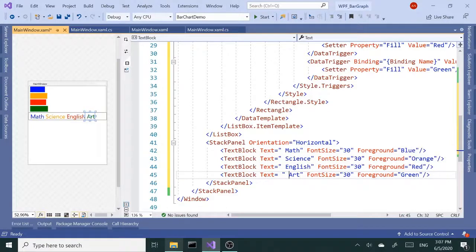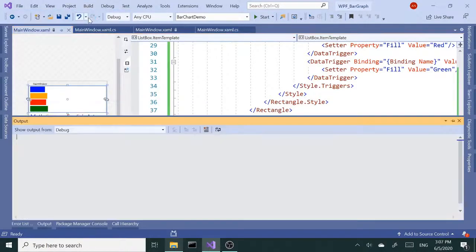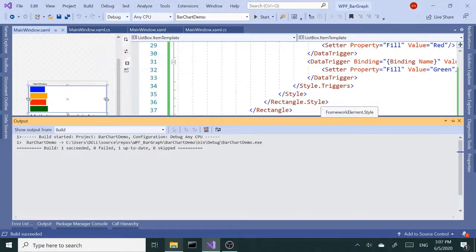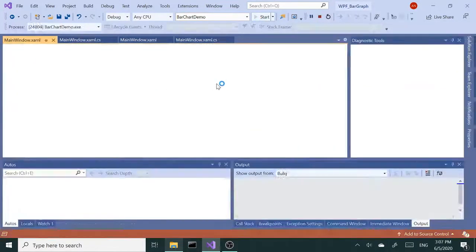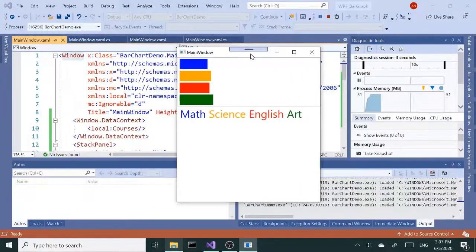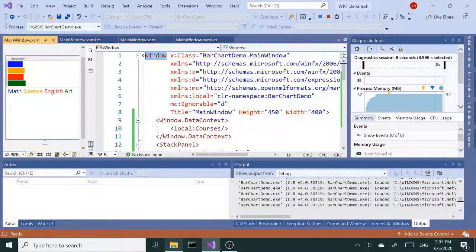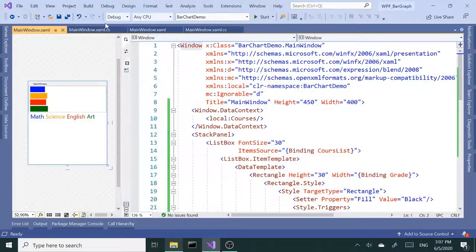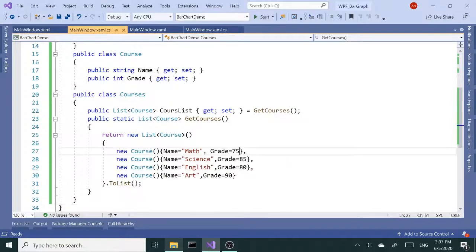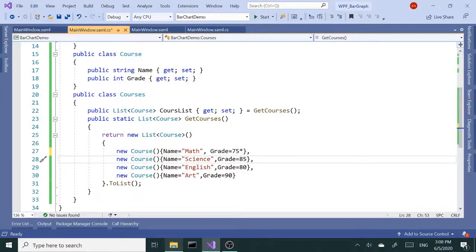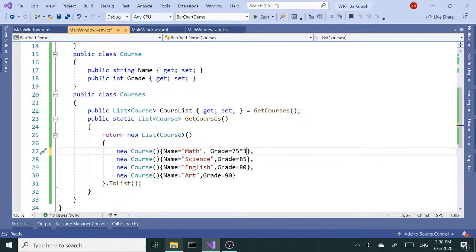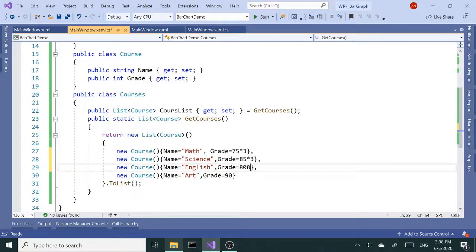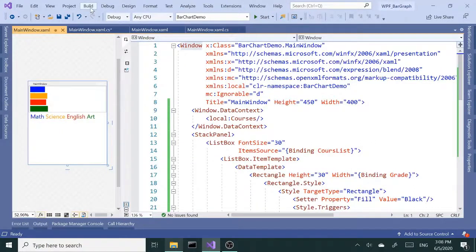I think we are almost done. Let's build and run it. Beautiful. Now we have our chart graph. I want to fine-tune this just a little bit. What I'm going to do I'm going to just multiply each grade by three to extend the bar, to make it a little longer. I'm going to multiply each one of these by three so it looks nicer. Let's rebuild this.